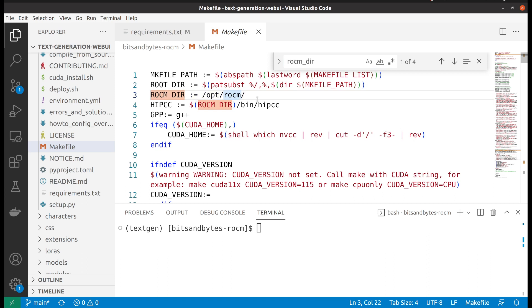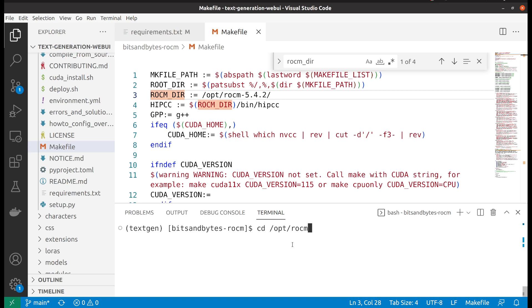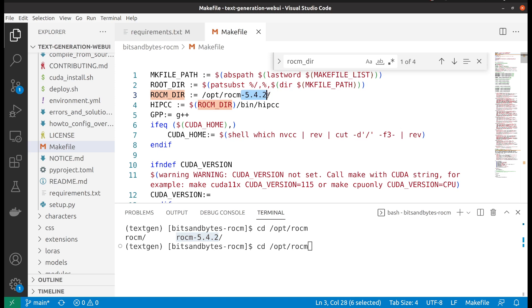We add the version of your ROCm. So for me, I will add dash 5.4.2. That's because I will go to my ROCm directory. You can see the second one here, the ROCm dash 5.4.2 is my ROCm version. So I will add the version here so it will know where my ROCm is.